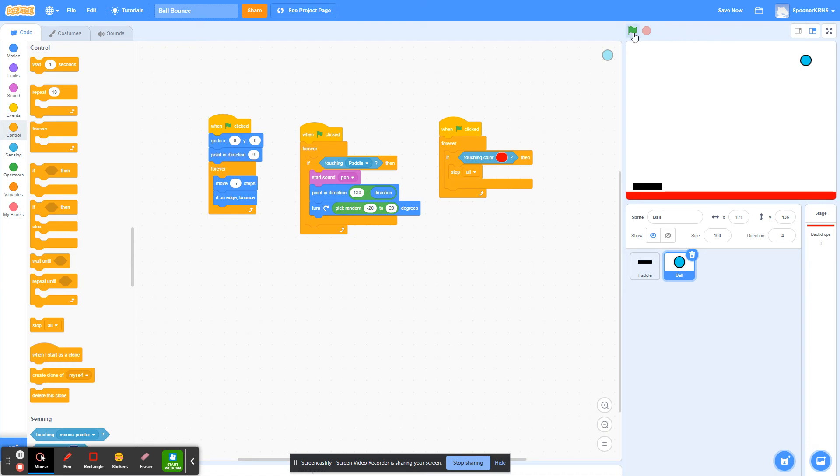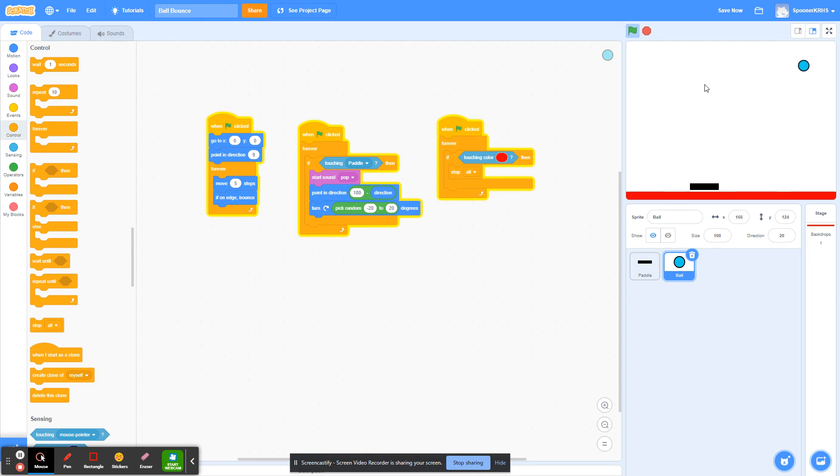Let's test it out one last time. The ball bounces off my paddle perfectly fine, makes the pop noise, and now if I touch the red, the game ends perfectly.